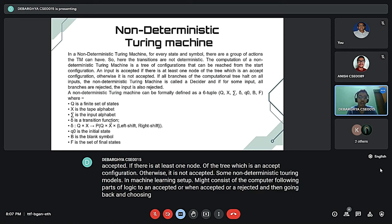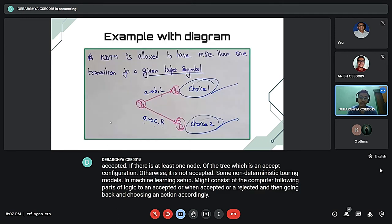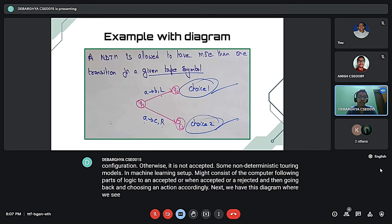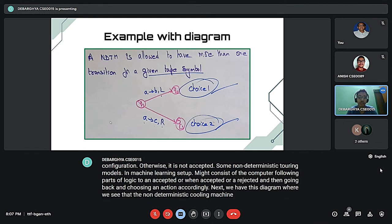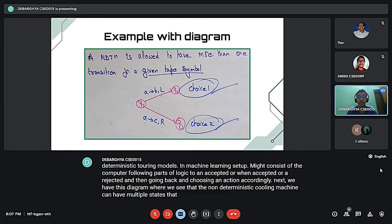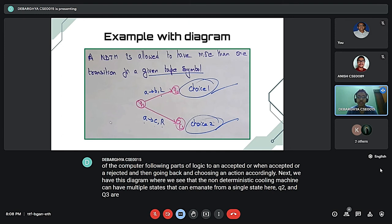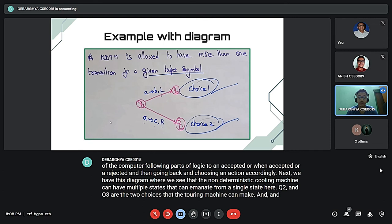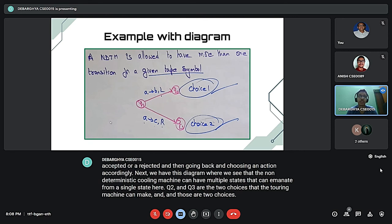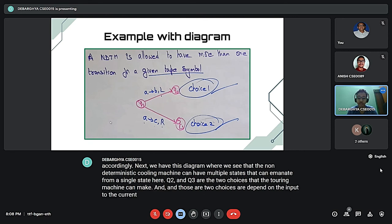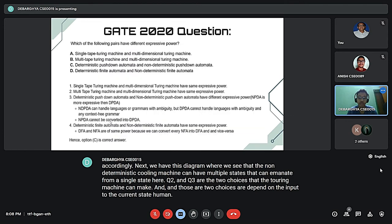We have this diagram where we see that the non-deterministic Turing machine can have multiple states that can emanate from a single state. Here Q2 and Q3 are the two choices that the Turing machine can make, and those two choices depend on the input to the current state.